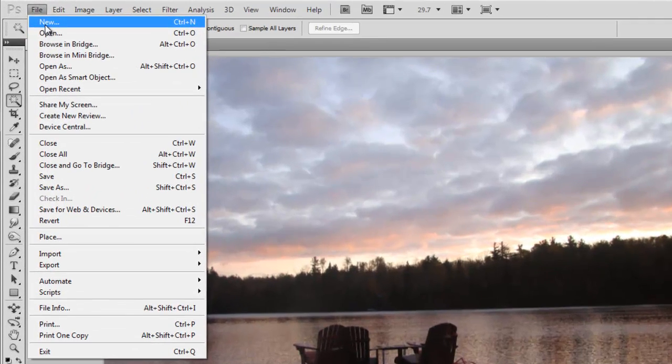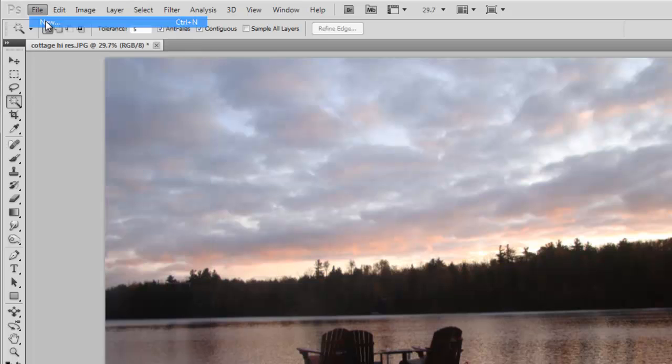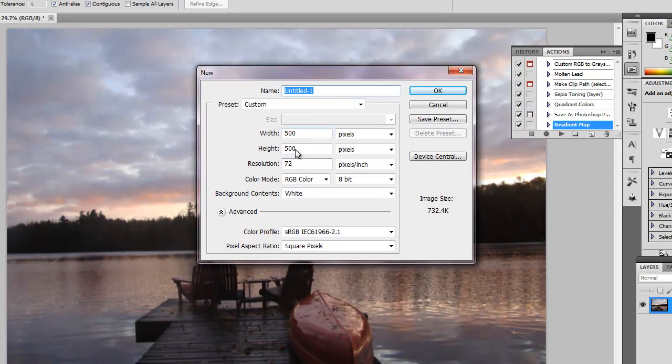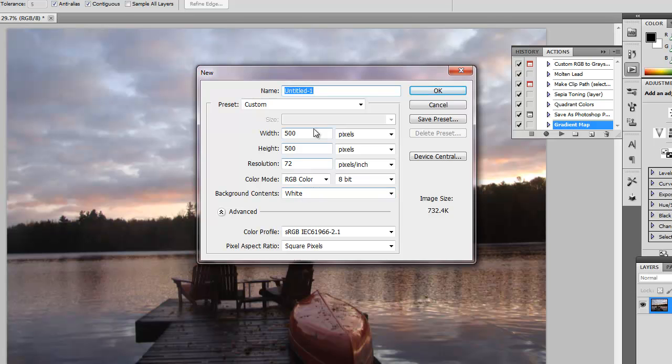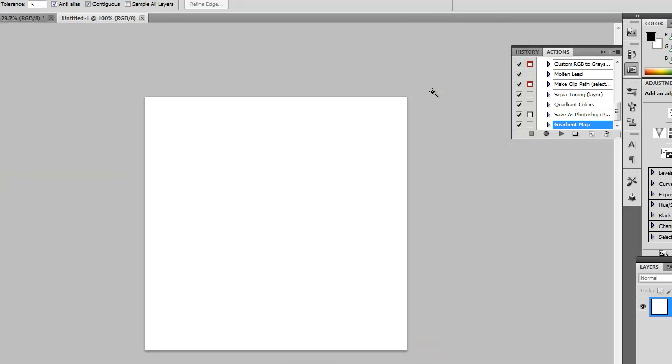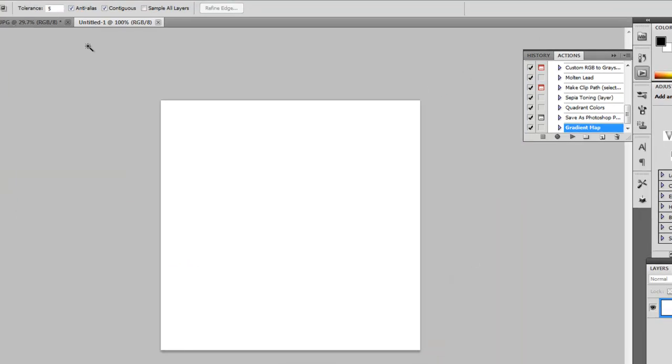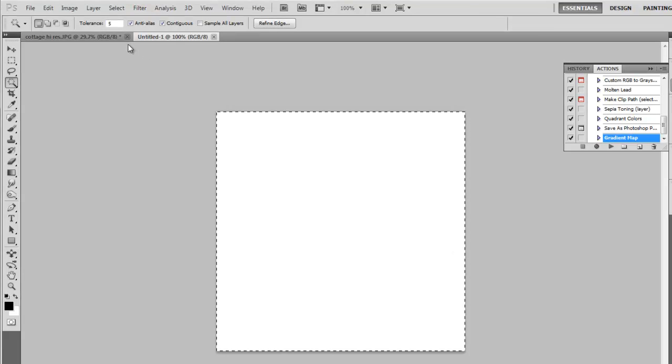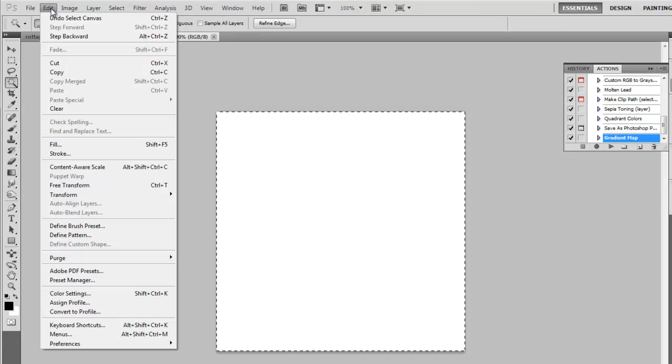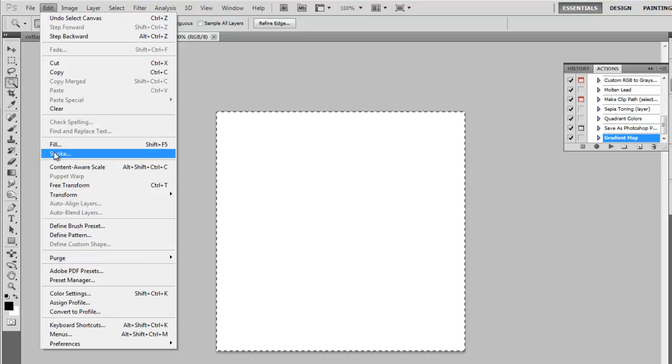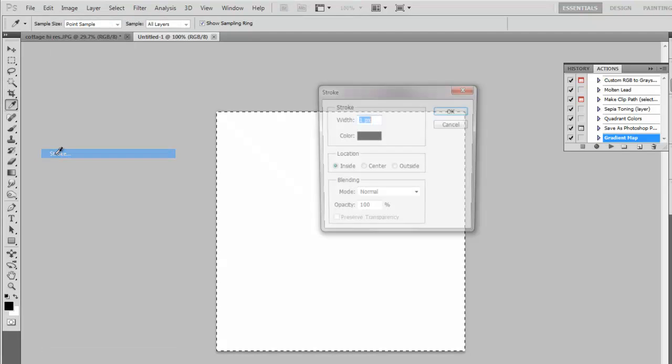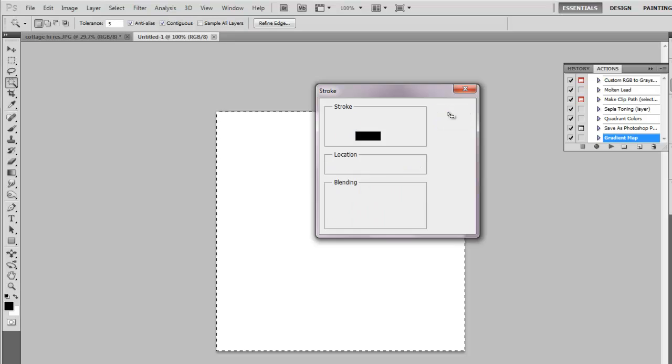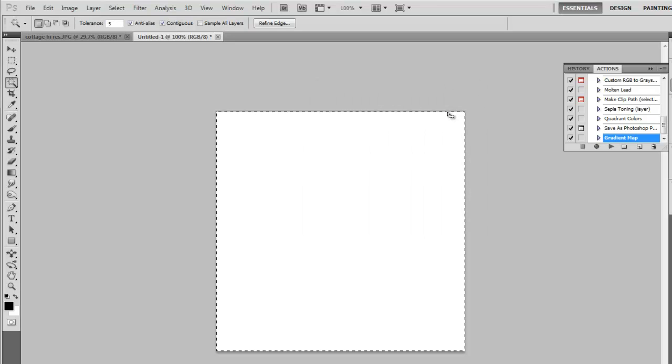So we're going to go to File, New. And you need to make a 500 by 500 image, white background. Don't bother titling it. There it is. Select everything, so Ctrl-A or Command-A to select all. And we're going to stroke. Edit, Stroke. One pixel black on the inside. And OK. Perfect.